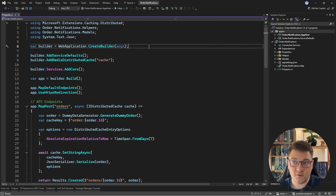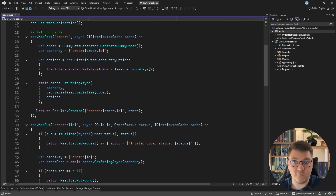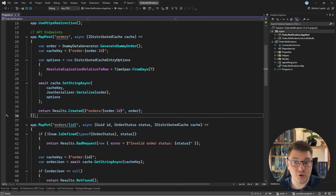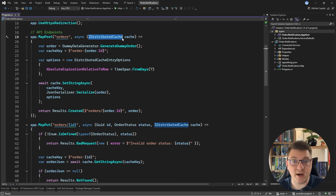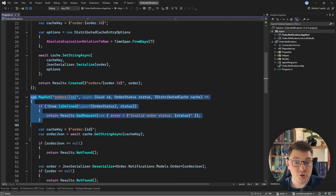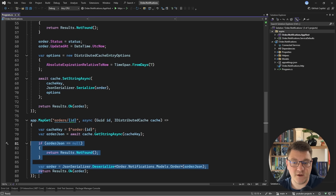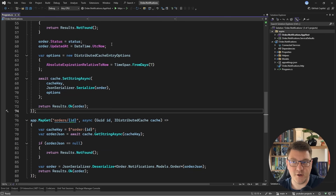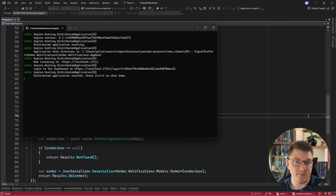Here's the application I'm going to use for this demo. This is the backend application, and I'm also going to show you the client application. We have a couple of endpoints: a POST endpoint for creating an order, our backend for storing orders is going to be Redis, accessed using the IDistributedCache abstraction. There's also a PUT endpoint to update the order status and a GET endpoint to fetch the order with a given identifier.